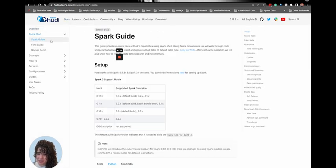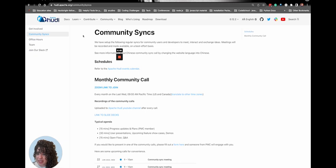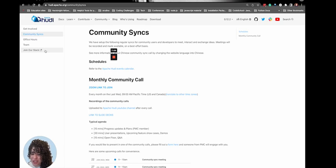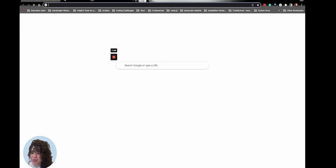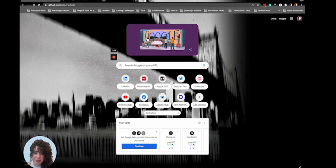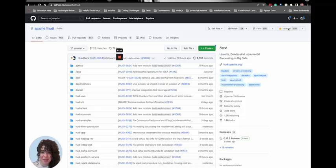To get started on Hoodie, find us at hoodie.apache.org and check out our quick start guide. If you have questions about how to use Hoodie, join our Slack community channel under Community. And don't forget to give us a GitHub star if you love and use the project at github.com/apache/hoodie, and check out the links down below on how you can become a Hoodie community member.